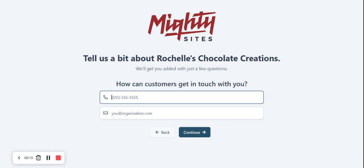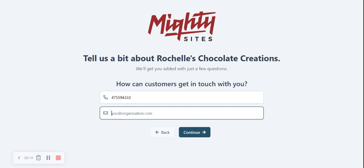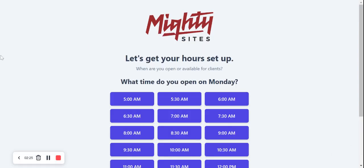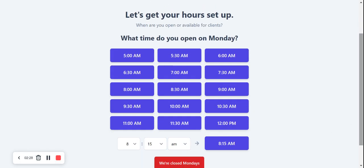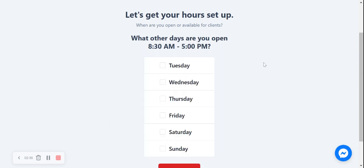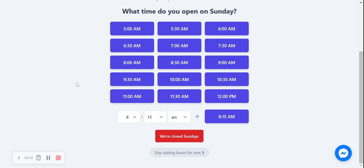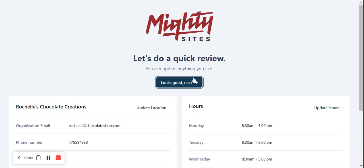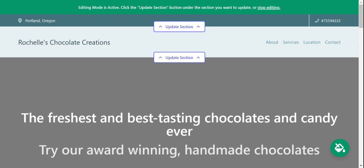It's now going to ask me for my phone number, so I'll put that in, along with my email address for my chocolate shop. I'll click continue — that address looks accurate so I'll confirm and continue. Now I'm going to select the hours that my chocolate shop is open: 8:30 a.m. Monday to 5 p.m., open Tuesday through Saturday. For Sunday I'll say 9 a.m. to 4:30 p.m. That looks great, so I'll click next and Martisites will generate a one-page website for me — and there we go, it's already done!